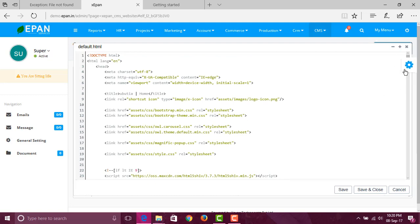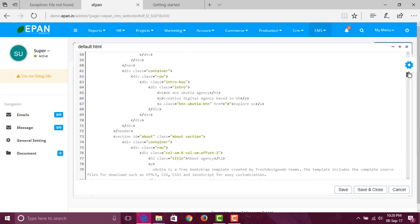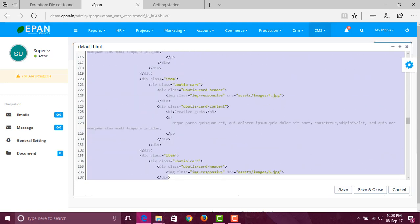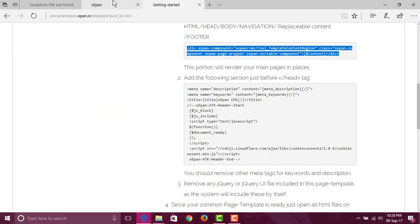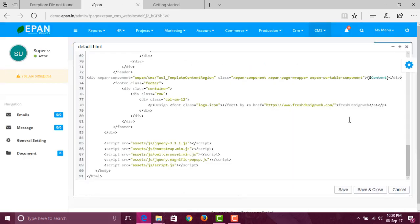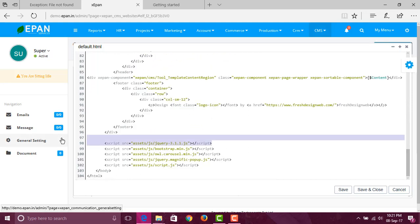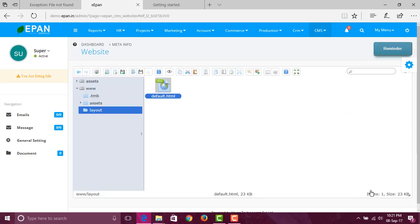Remove everything between the header and footer, as this will be our page area where the main page will reside. I'm removing everything between header and footer — it depends from template to template. We'll paste this particular content which defines that it's a template content region where your page will reside. The second thing is to paste this particular content before the closing head tag. The last thing we have to do is remove any jQuery instance included, because Even itself includes those things.